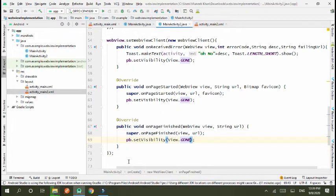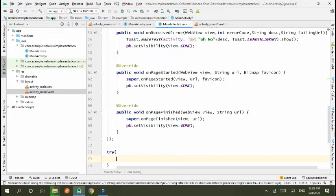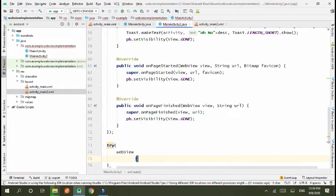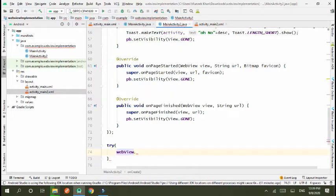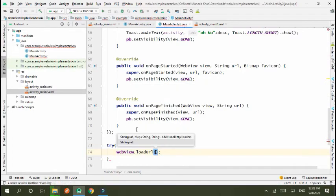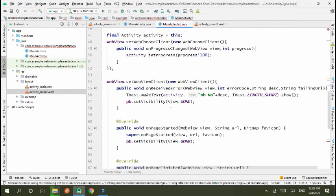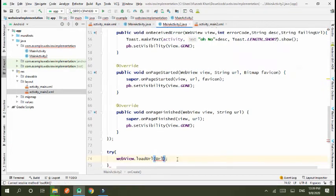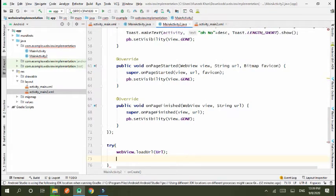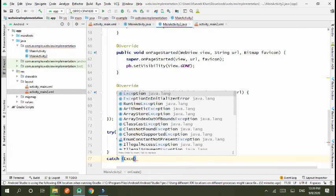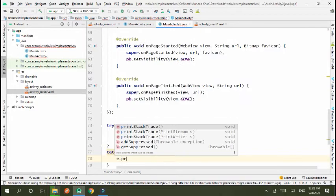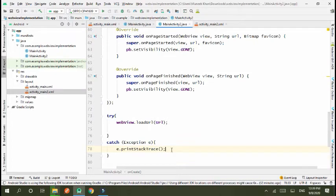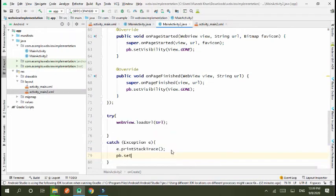Next, we use try-catch to load our URL. webview.loadURL and we have URL of this. Okay. Now use catch exception e, e.printStackTrace. Okay, and if URL is not matched then progress will also be visibility gone.